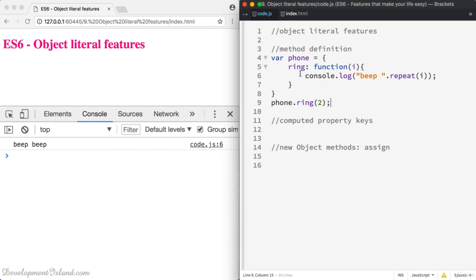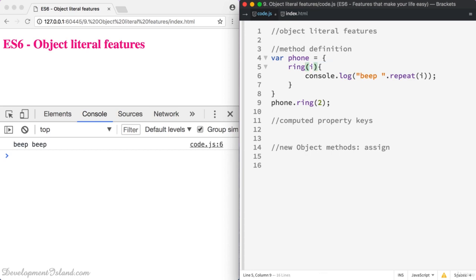Now in ES6 there is a new way of creating methods inside your objects. You can just use ring like that without the function keyword, and this will work perfectly.